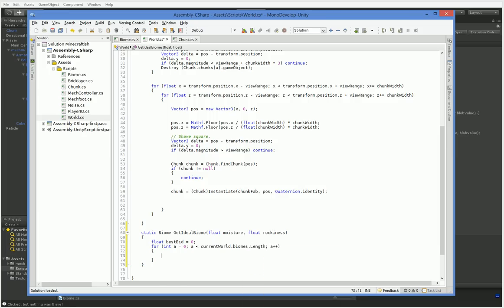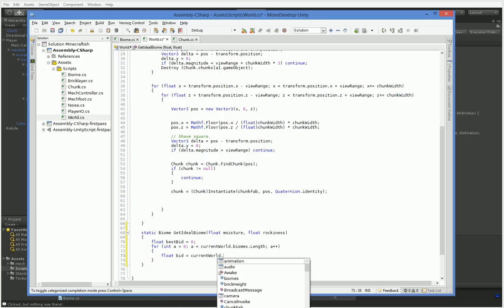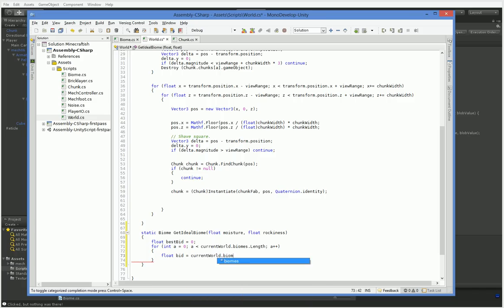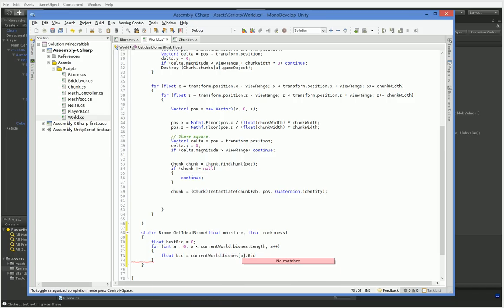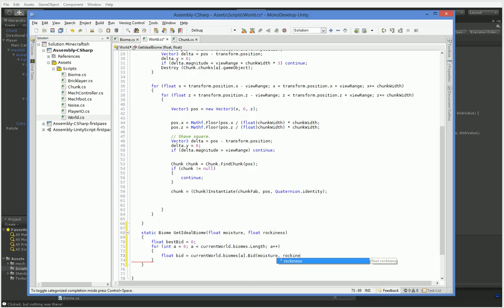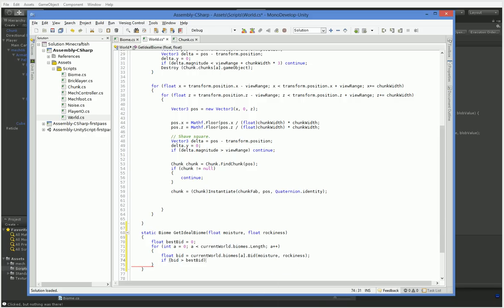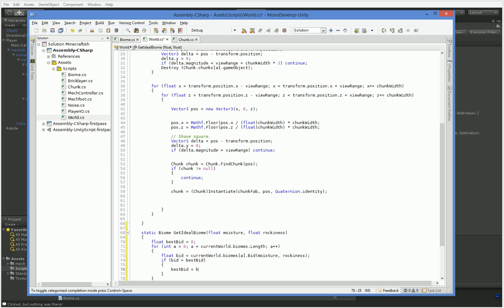Float bid equals currentWorld.biomes.a.bid.moisture rockiness. If bid is greater than bestBid, bestBid equals bid.